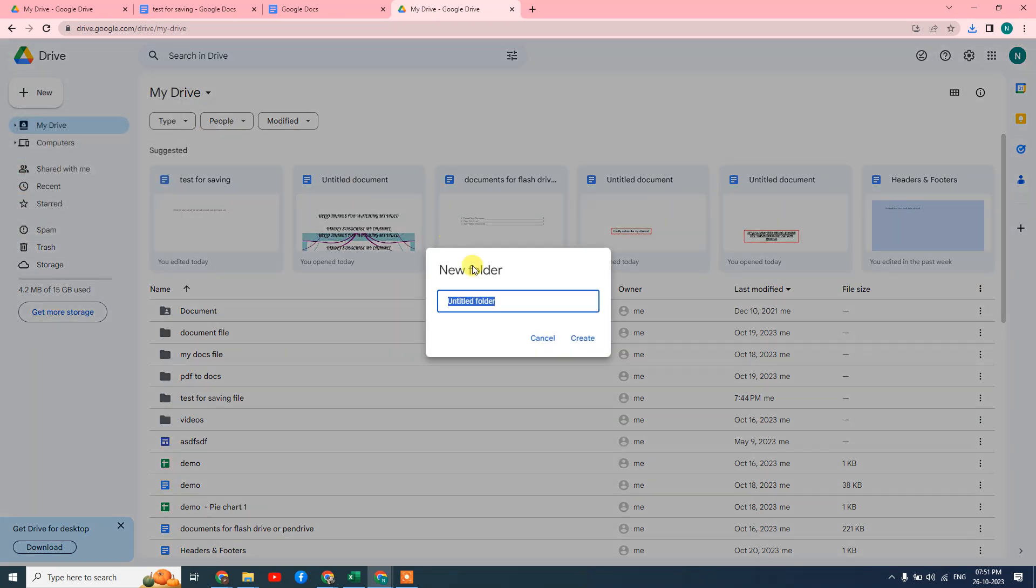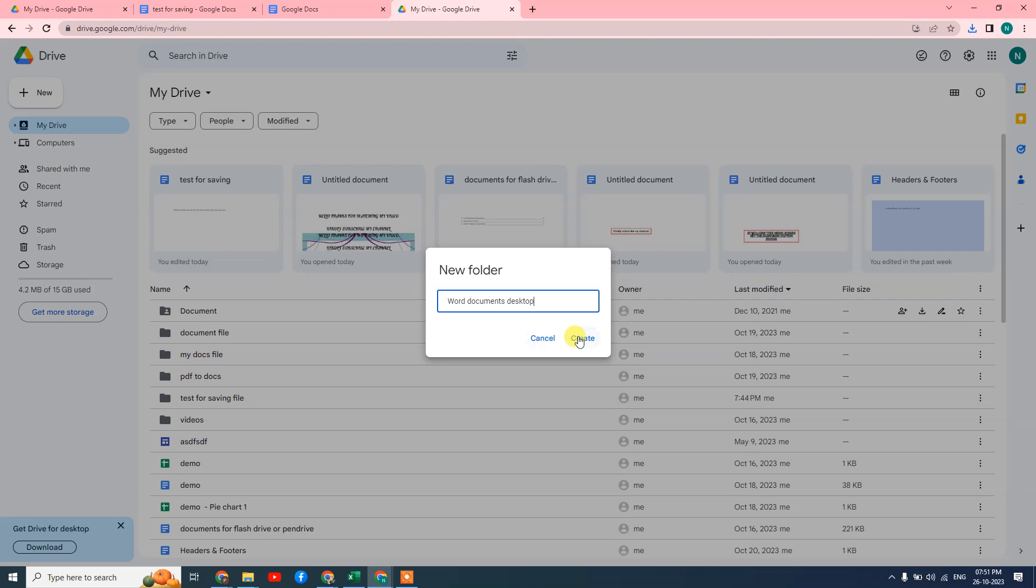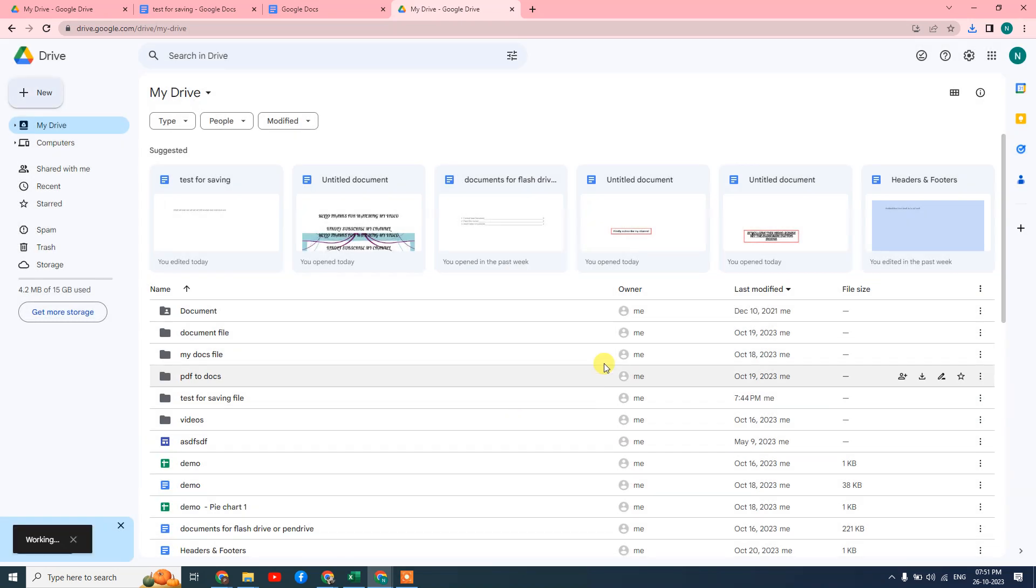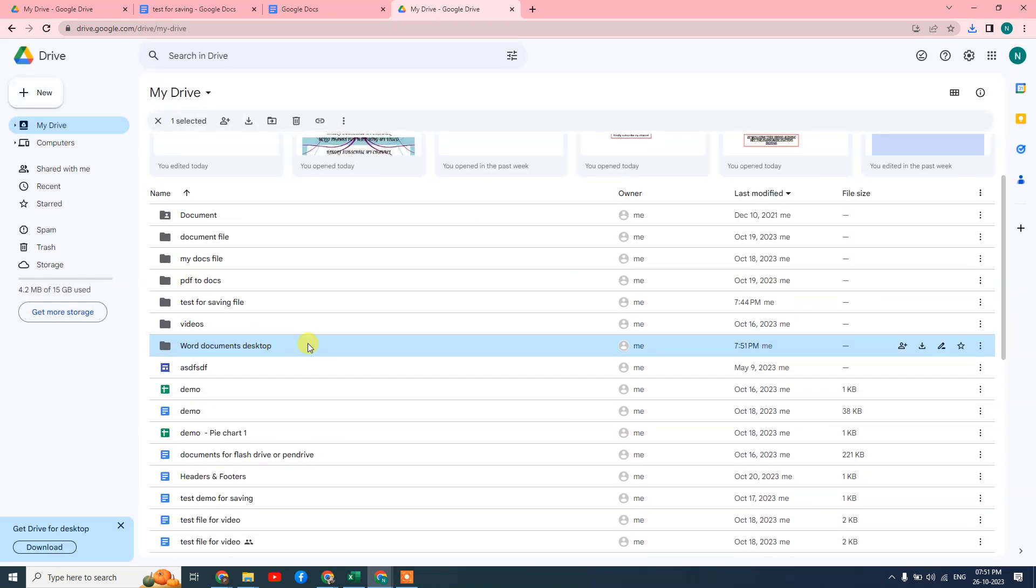Create a new folder and name it 'Word documents from my PC' or 'Desktop word documents.' I'll create the folder now. The folder has been created.